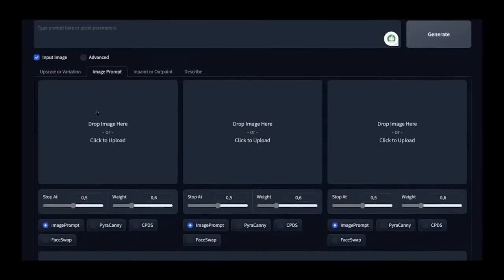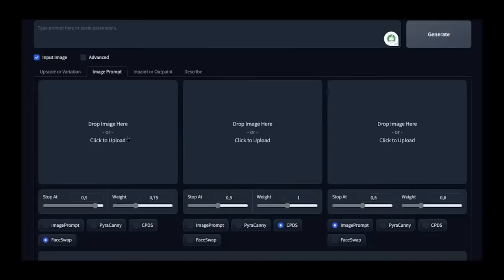In the space where we'll load our base photo, choose Face Swap to maintain the same face of the character. In the second space where we'll load the poses, select CPDS, which specifically modifies only the poses. Leave the settings at their default values.